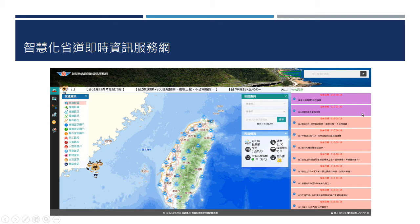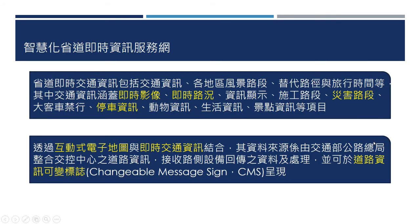高速公路只有几条，最常走的还是省道。省道非常多条，公路总局也很努力提供所谓智慧化省道的即时资讯服务系统，让用路人能够随时知道这条道路上有什么状况发生。比方说台61线有什么事情，就可以在系统上一目了然。省道的即时资讯包含了交通资讯、各地风景路段、替代路径，以及旅行时间等等。